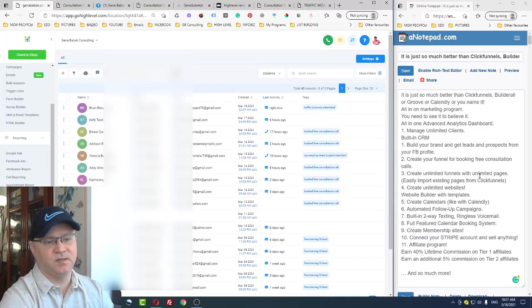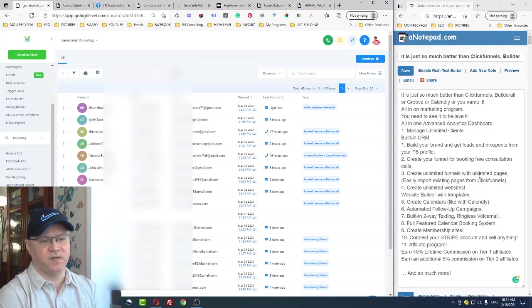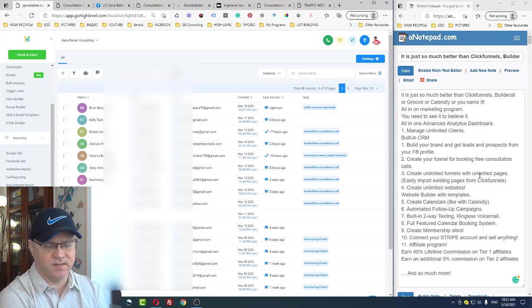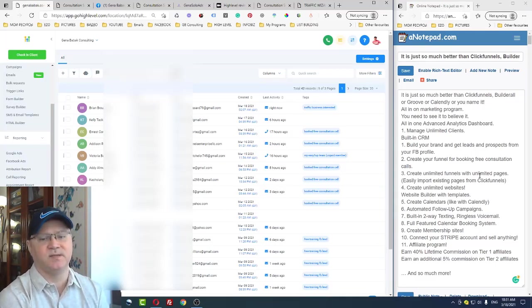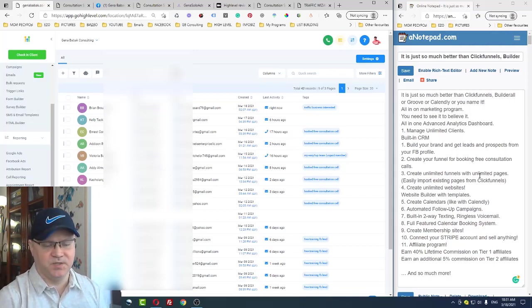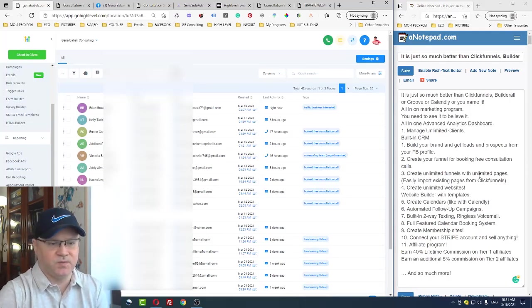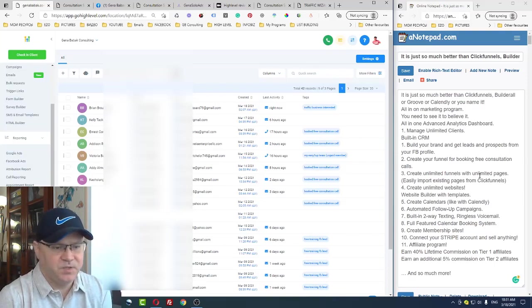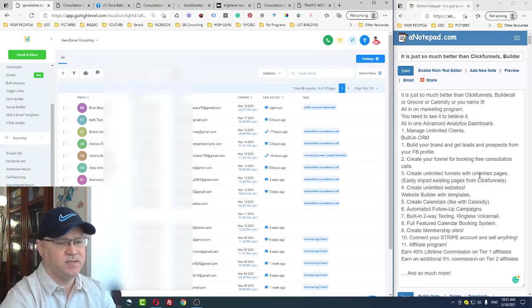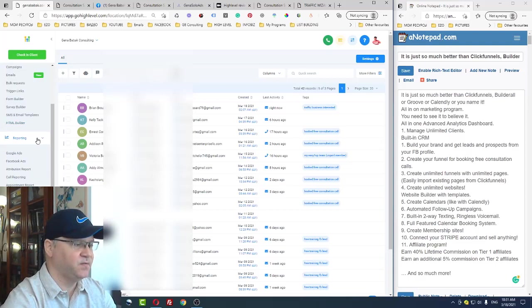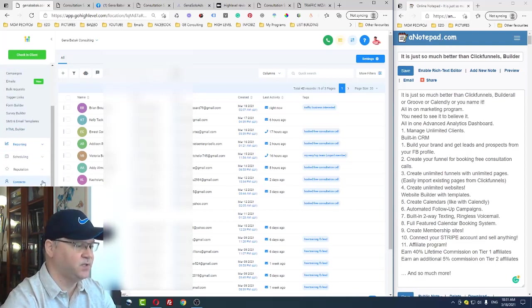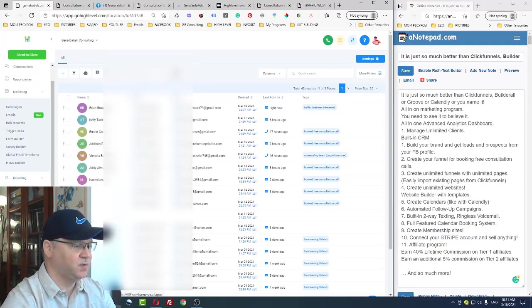You can create unlimited funnels and unlimited pages — this is a key advantage over ClickFunnels. The cost of this program is the same, about $97 per month. But with ClickFunnels, you can only make around 20 funnels and 100 pages before needing to upgrade to $300 per month, which is insane. With this platform, it's unlimited.